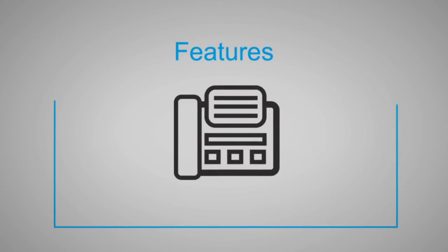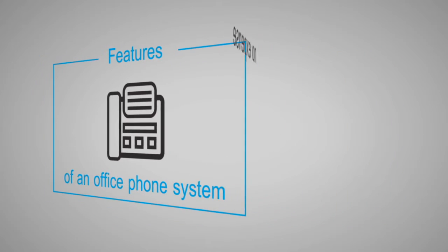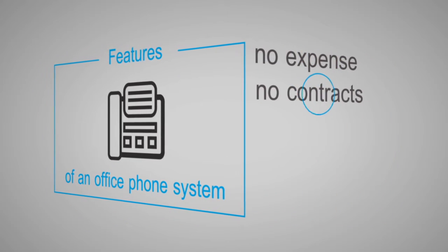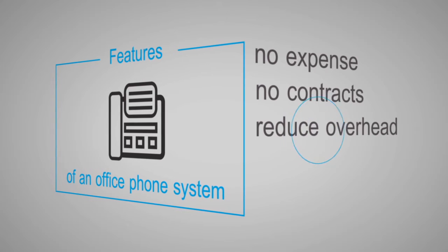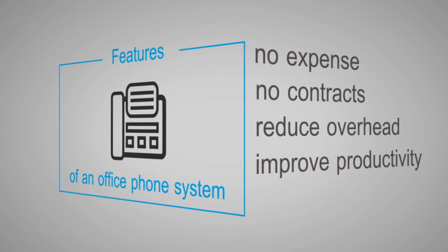Hippoverse offers all the features of an office phone system without the expense or contracts, helping you reduce overhead and improve productivity.